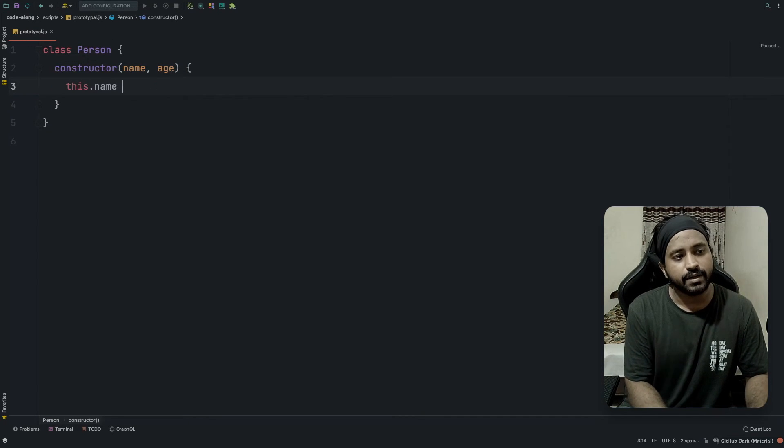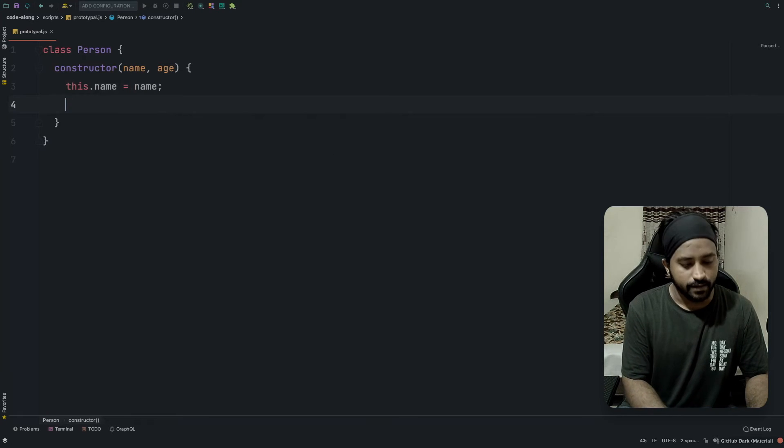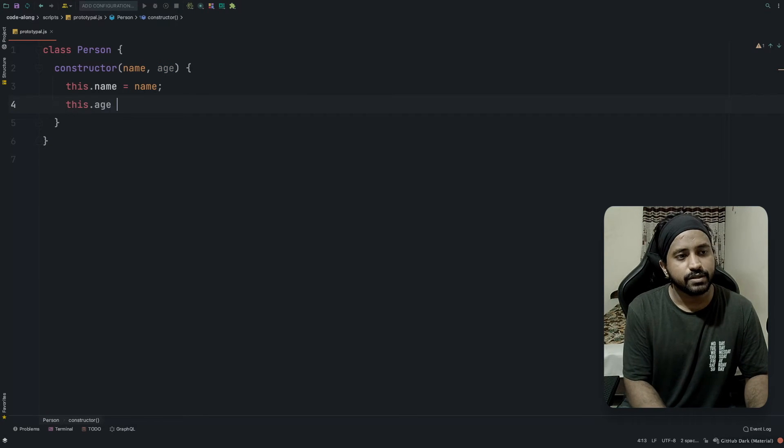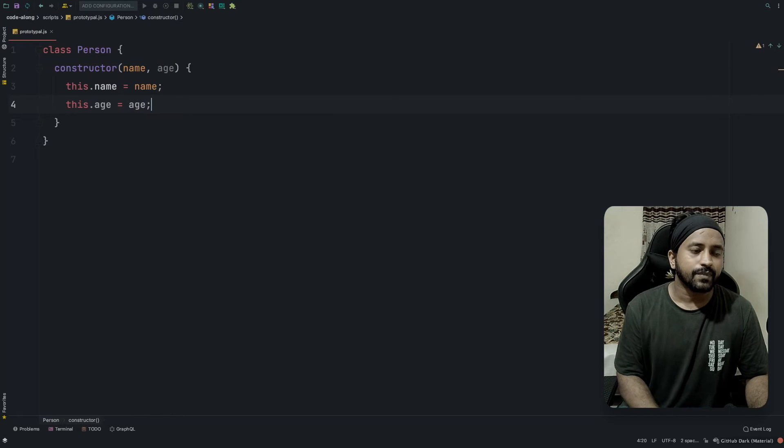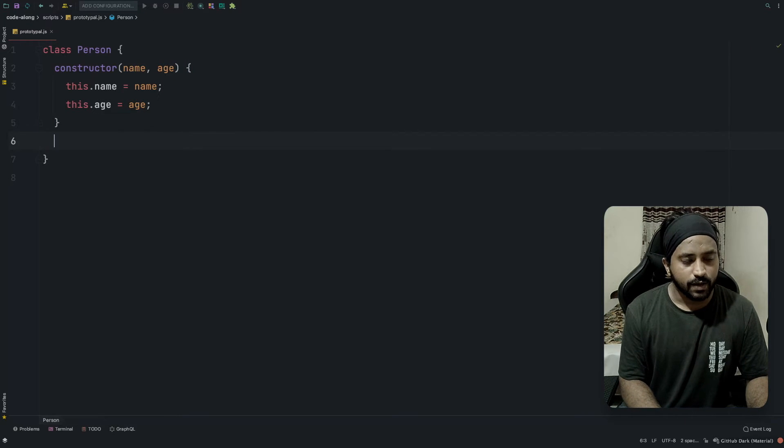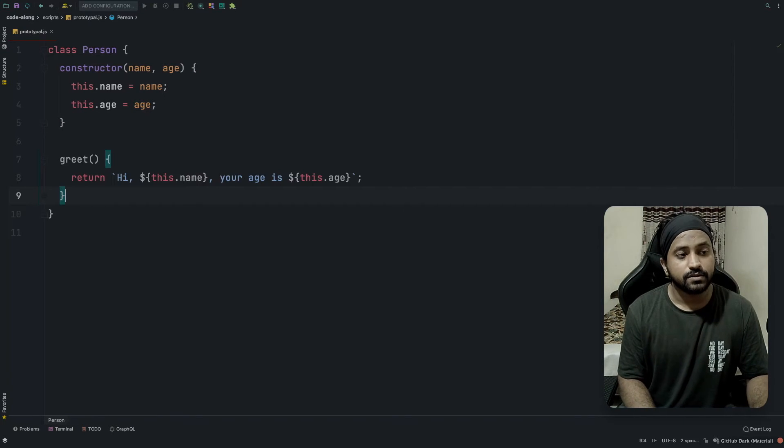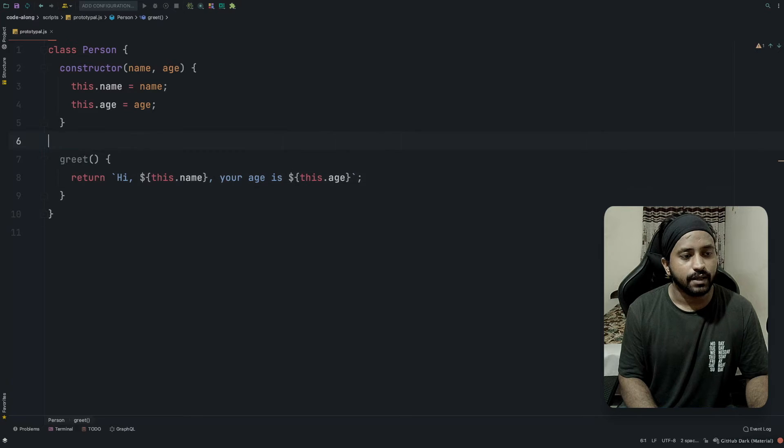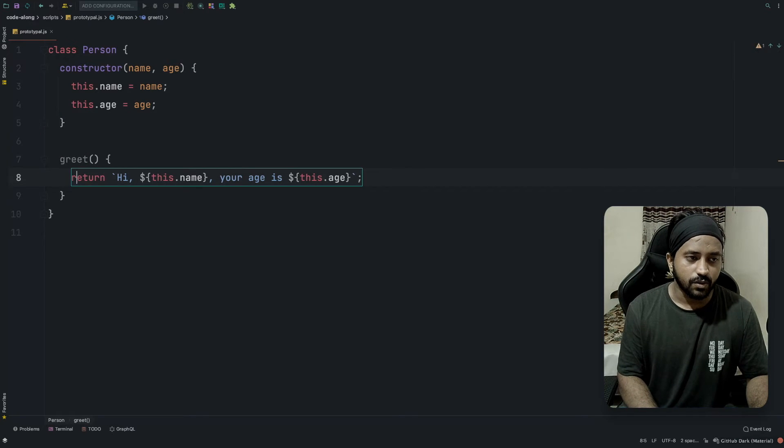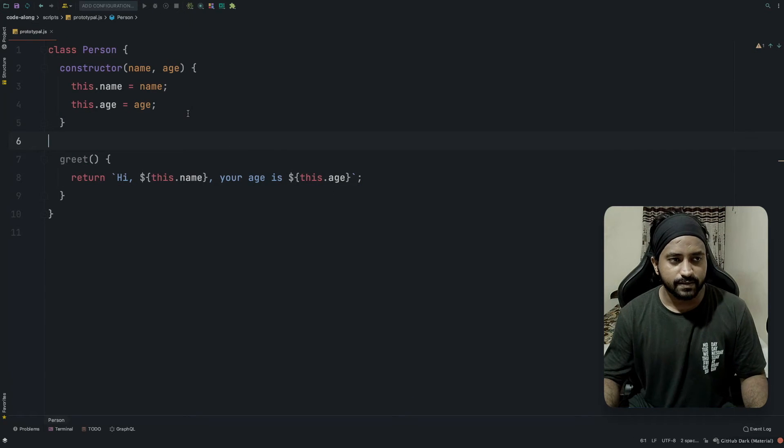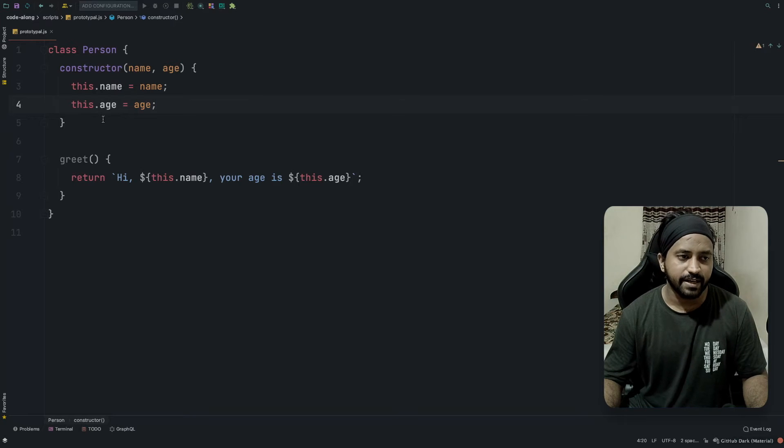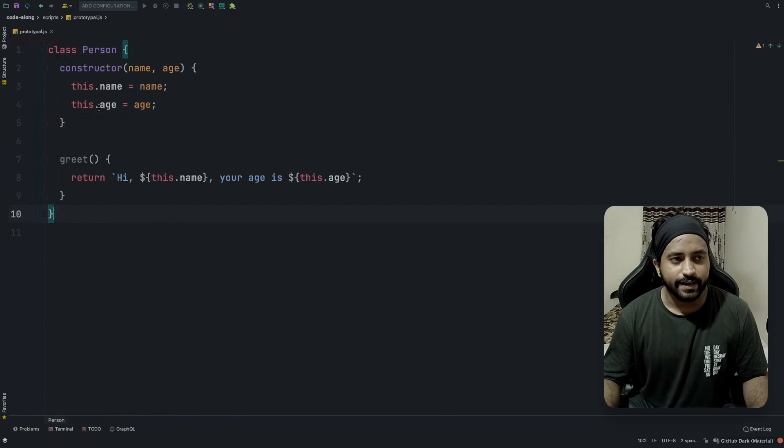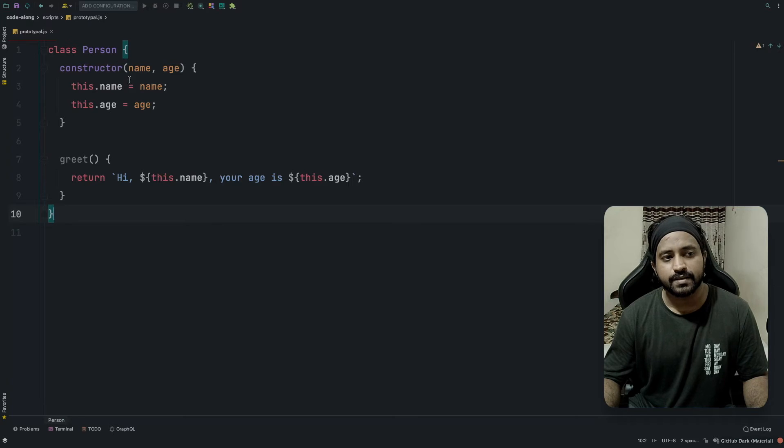The properties are this.name equals name and this.age equals age, and it also had a function called greet. The Person class is ready. It has the two properties name and age, and greet.